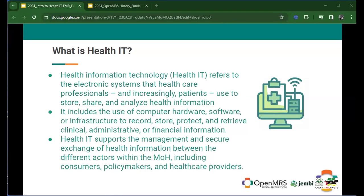It's used specifically in many countries where it's been implemented by care providers — they use it to store, share, and analyze information related to health and health management. We use equipment such as computers or other devices; many of the systems we have now can already be used on tablets or even smartphones. We use hardware, software, or infrastructure to record, store, protect, and retrieve clinical, administrative, or financial information. Health information technology also supports the management and secure exchange of health information between different stakeholders, including actors within the Ministry of Health, decision makers for policies, and healthcare providers.